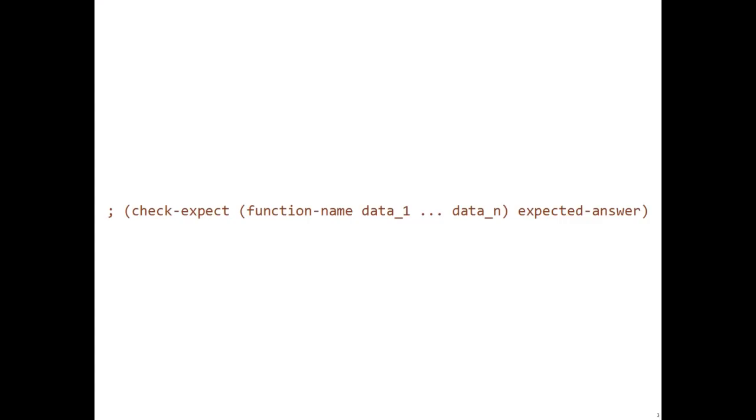Let's first talk about Check Expect, which is the most commonly used. It comes in this form. The first thing that comes after the word Check Expect is the function call you wish to test with the data you wish to call it upon. Then comes the expected answer, hence the name Check Expect.